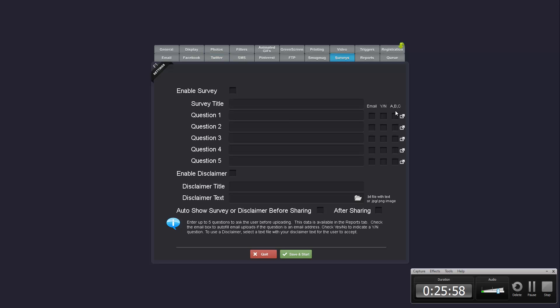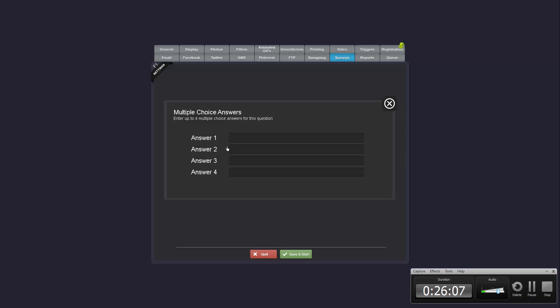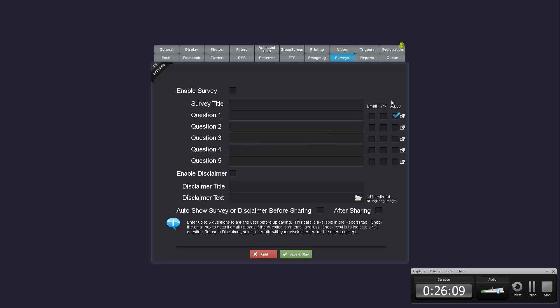Surveys also have a new feature and that's the addition of multiple choice questions. You can have four different answers and so now you're able to have yes no questions, fill in the blanks or multiple choice.